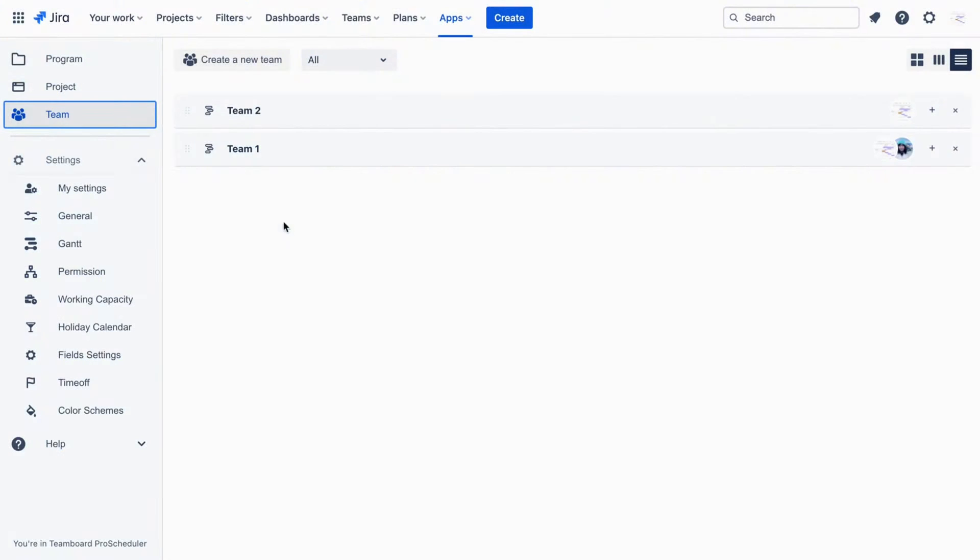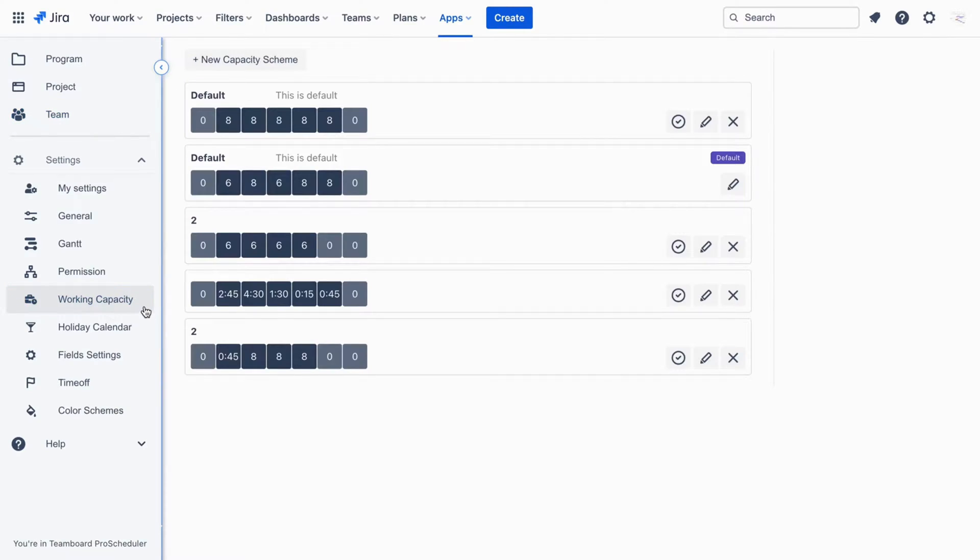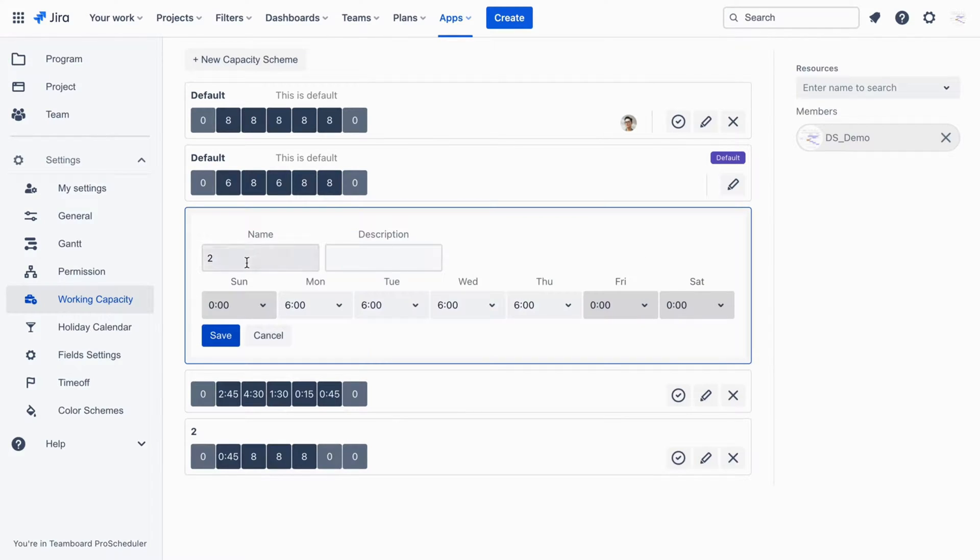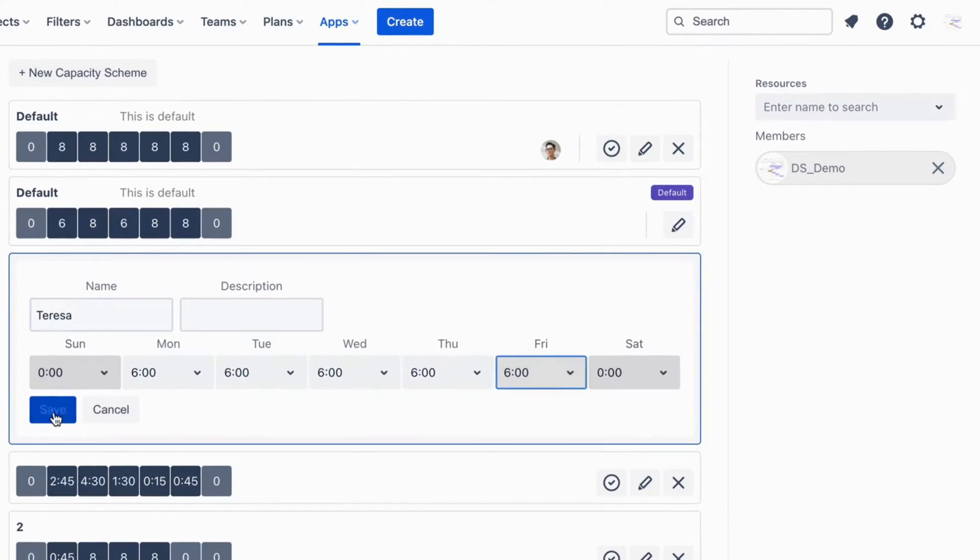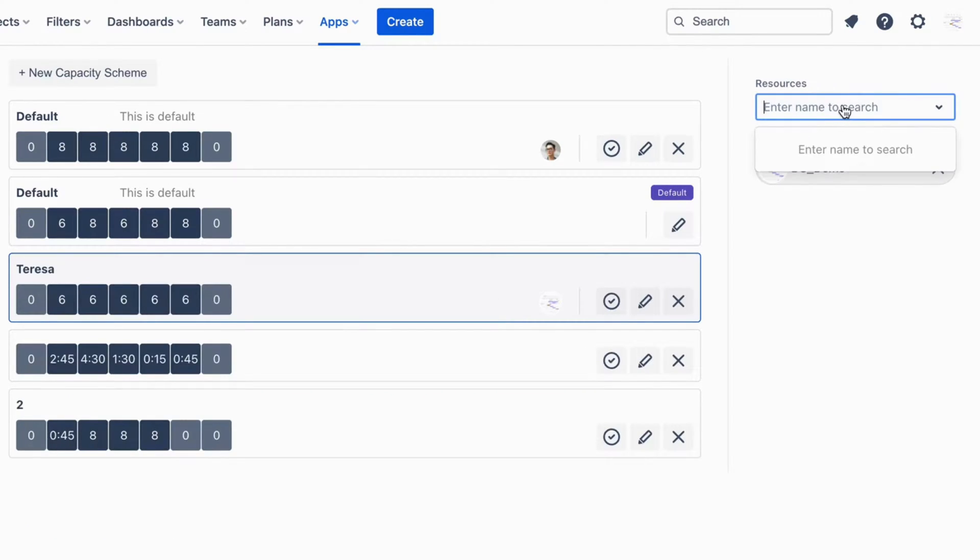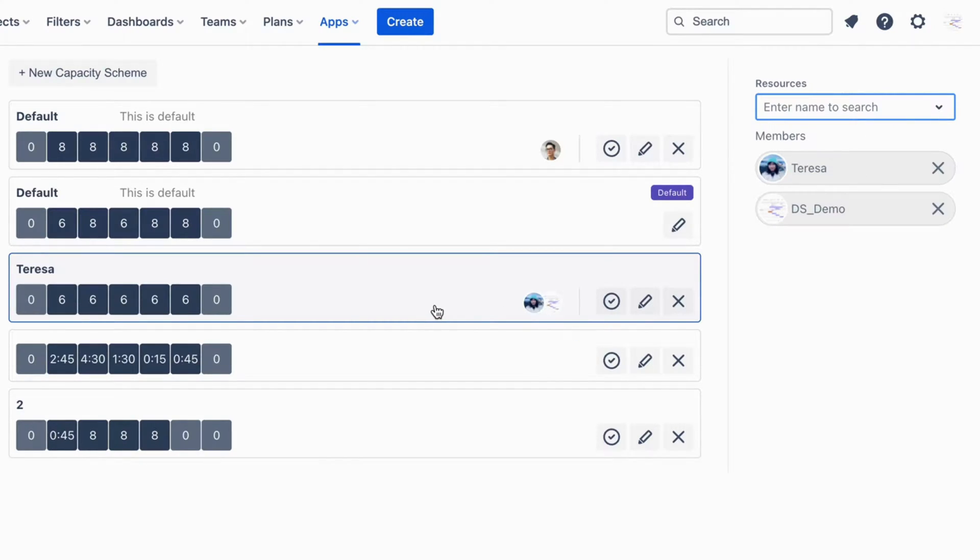Manage resource working capacity. Navigate to Settings and select Working Capacity to efficiently manage resource capabilities and ensure balanced workload distribution. Let's manage Teresa's working capacity - let's say 6 hours per day. Navigate to Settings, select Working Capacity, and set Teresa's capacity accordingly.